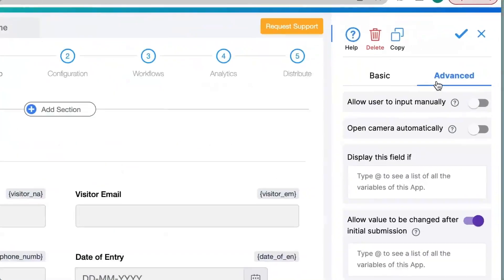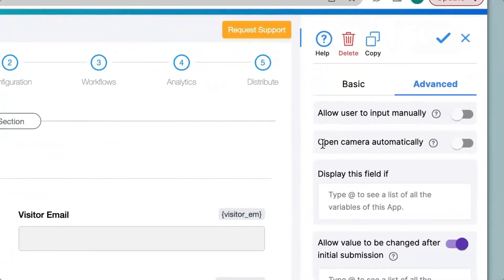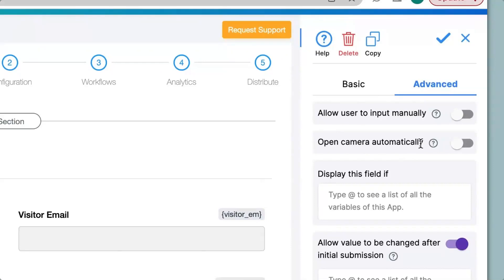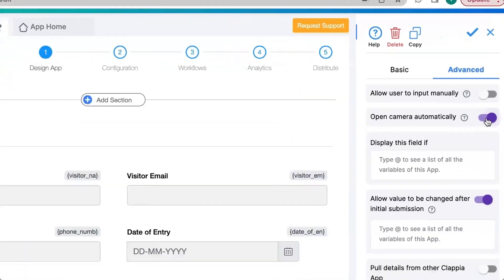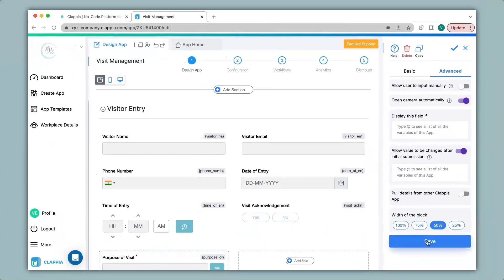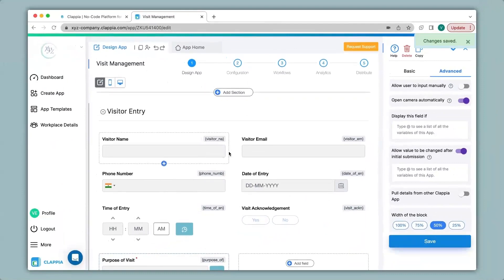Over here in the advanced option we have open camera automatically which means that as you saw earlier when the app loaded you could see all the fields and then we have to click on a button to open up the camera. But if you want the camera to load first before filling in the details you can enable this option. I click on save. Now let's see how this looks like.